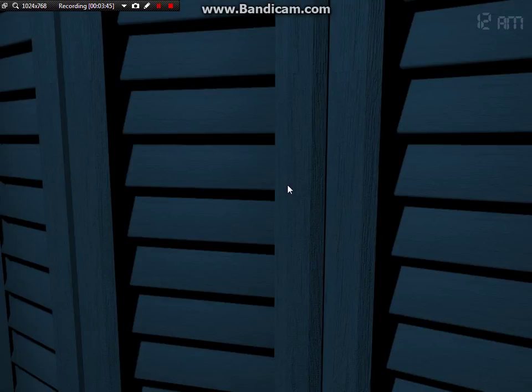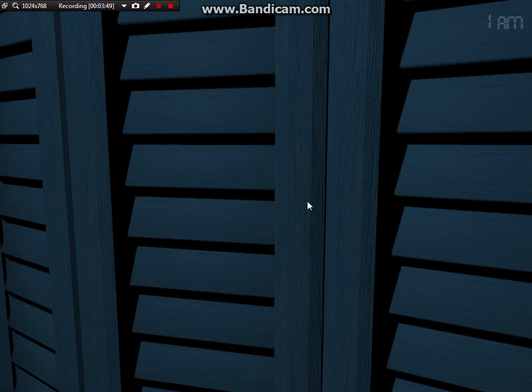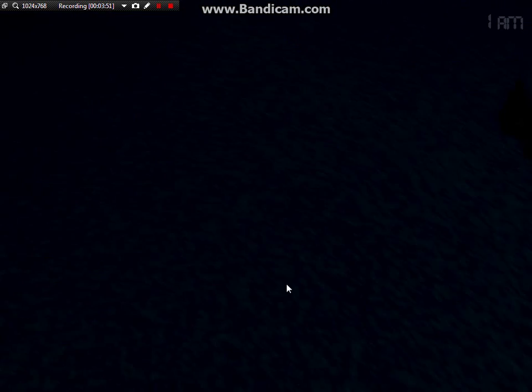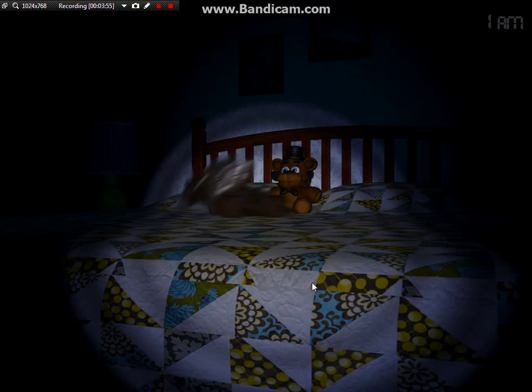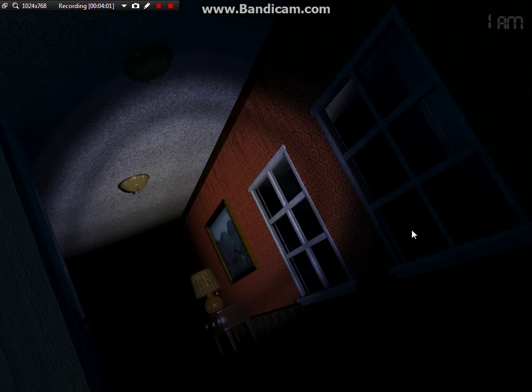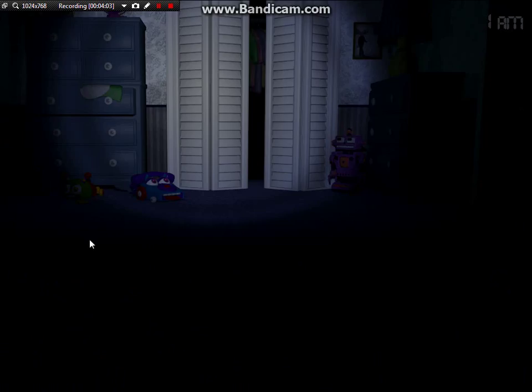Oh my god, it's scaring me, Foxy. Close the closet doors, Freddy's minions. Chica's in the window.